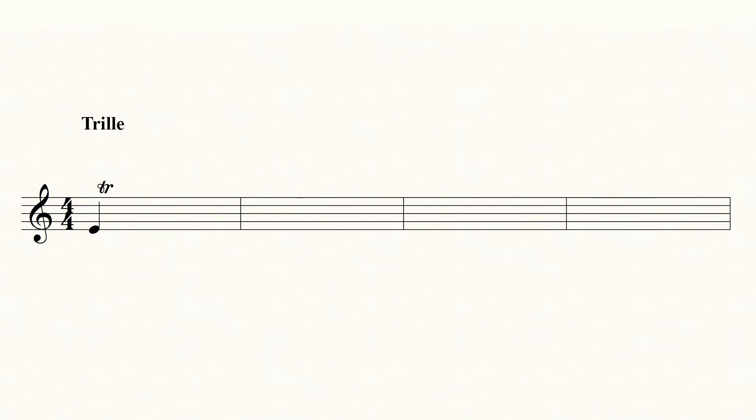In newer music, it's more common to start with the notated note, in this case an E. Even here, you should end on the notated note.